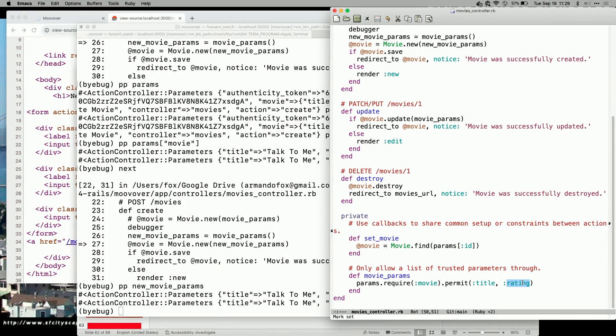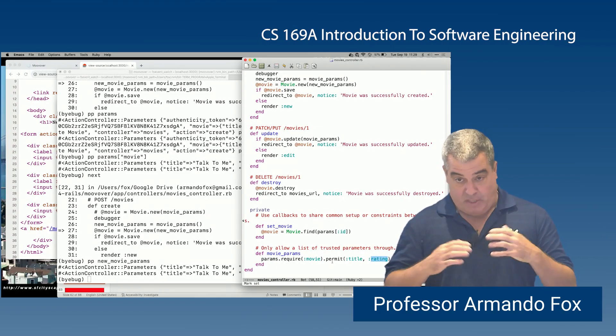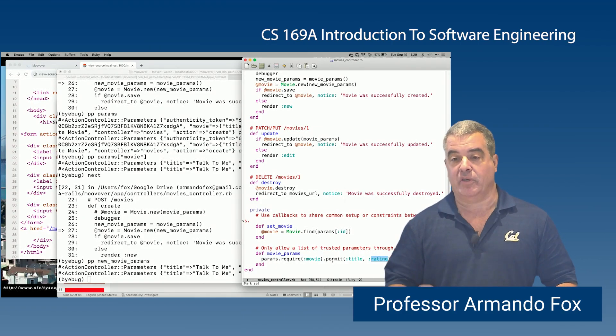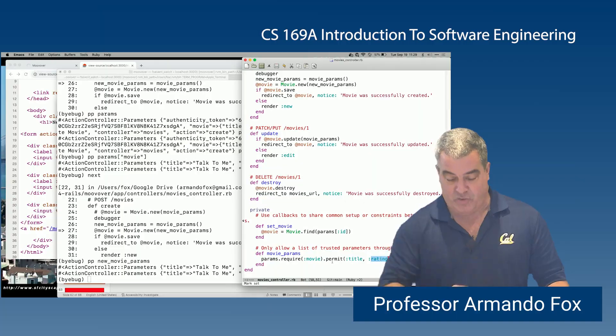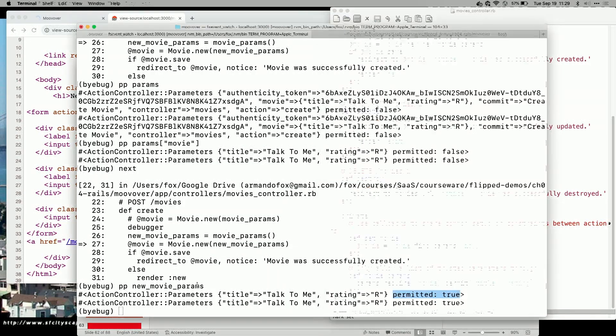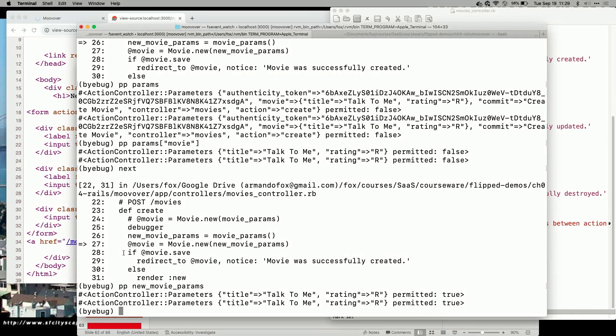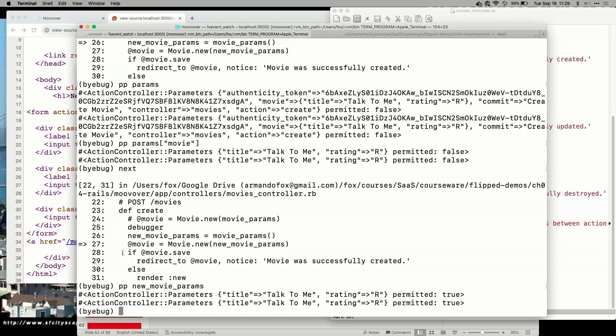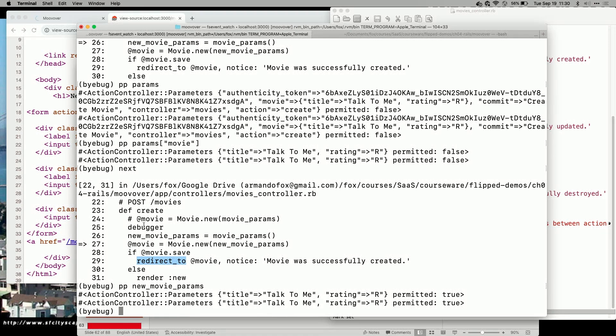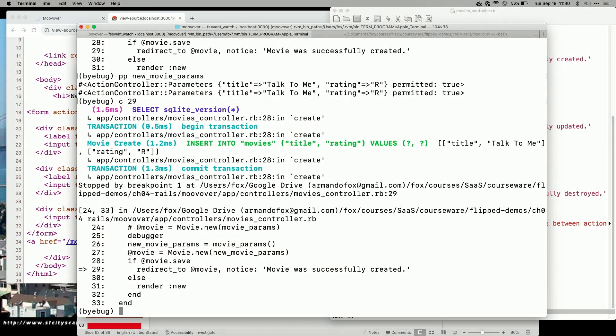So basically, all parameters are untrusted by default until you specifically say, someplace in your code, it's okay to trust them. And so now, as a sneak preview, spoiler alert, the save is going to work. So I can tell you with confidence that this if is going to land us at line 29. So I'm going to just skip over and say continue until line 29. Okay, so Movie has been saved.